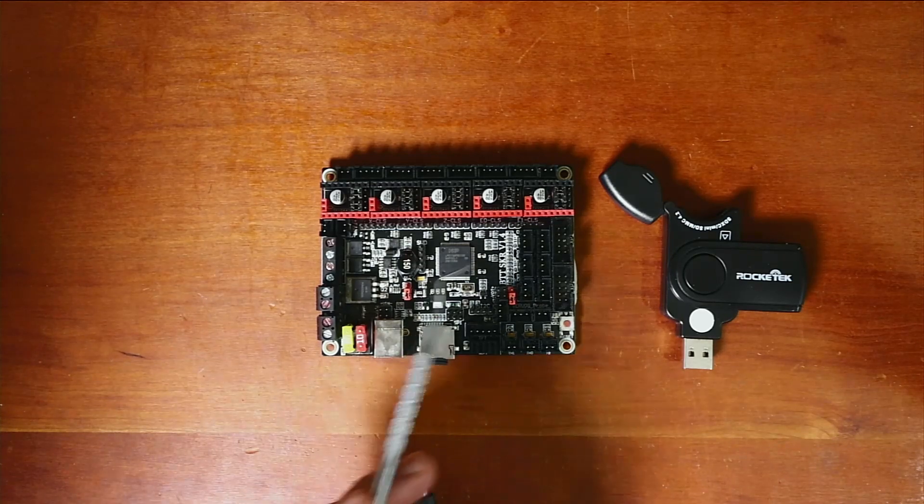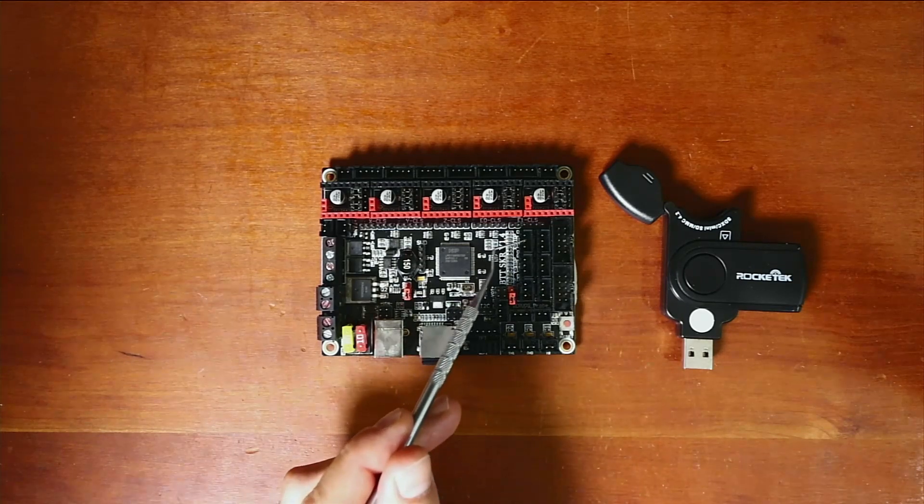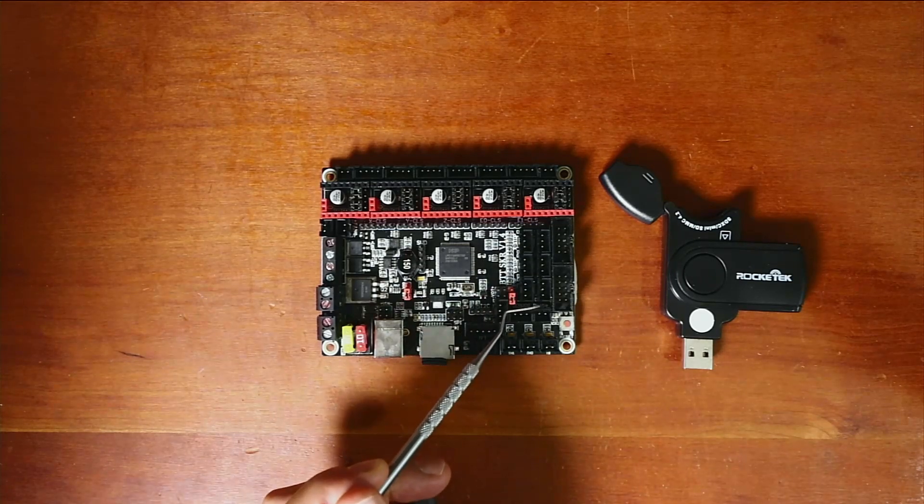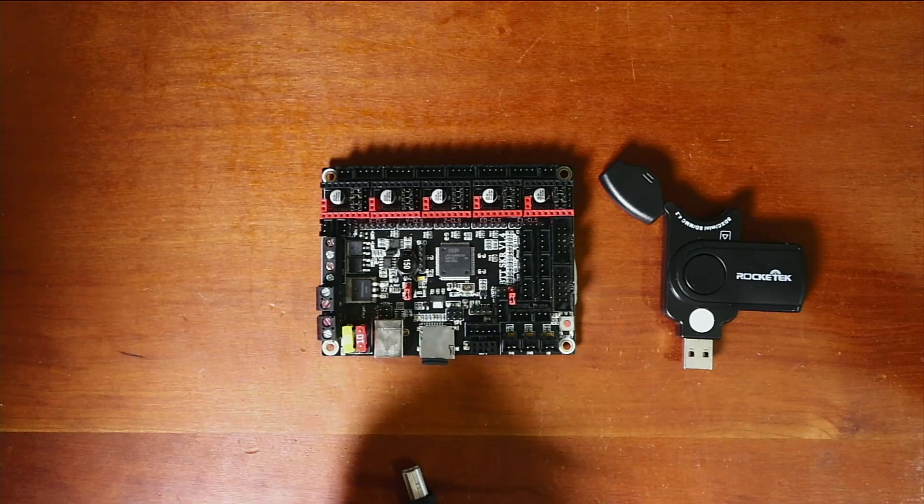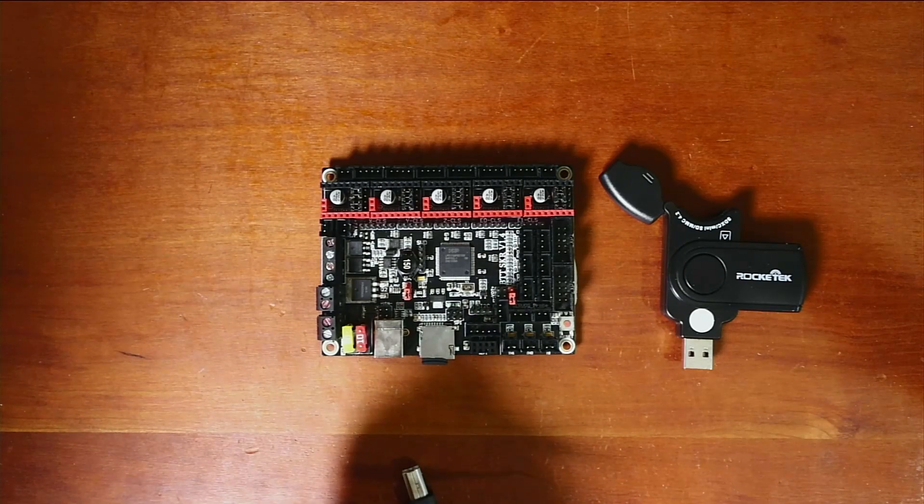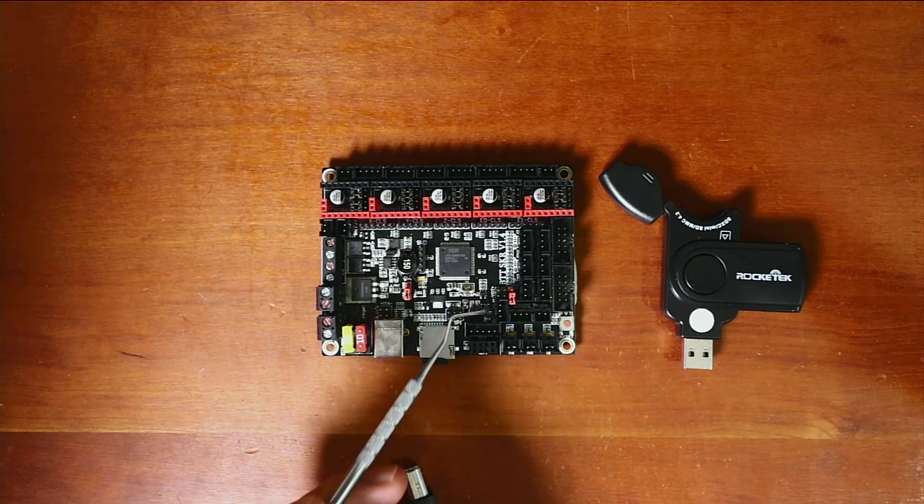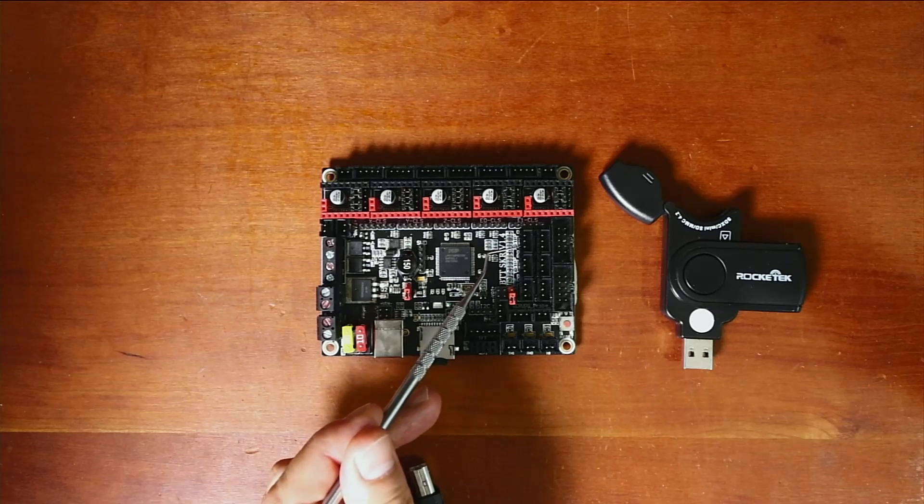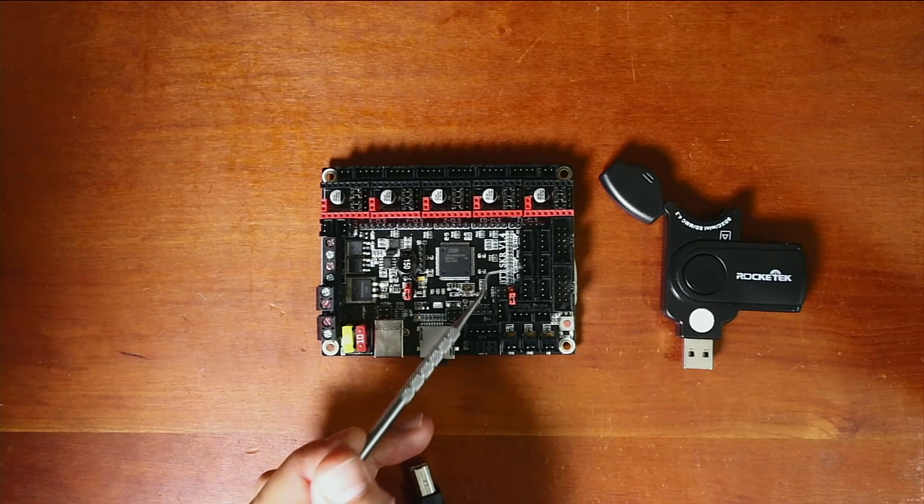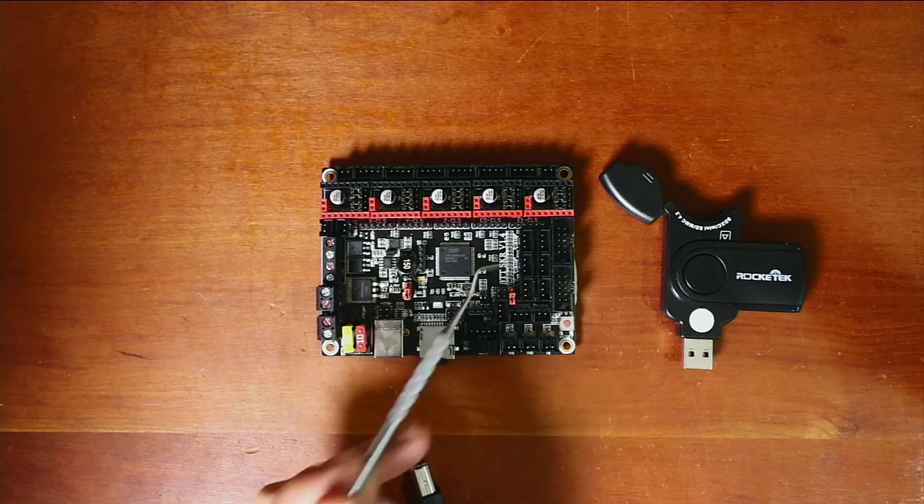Now over in here we have our actual end stops. And as they're outlined right here we have our X minimum, our Y minimum, and our Z minimum.